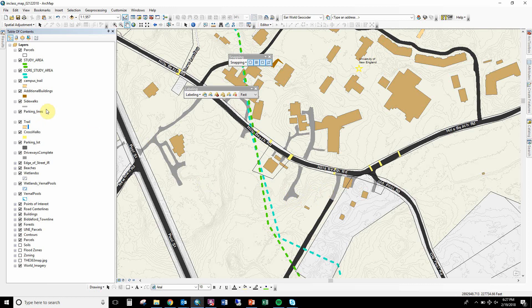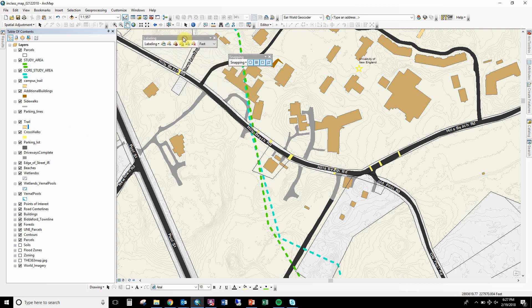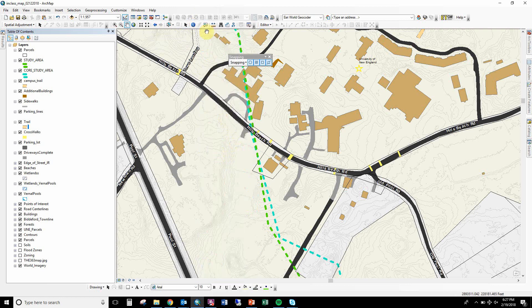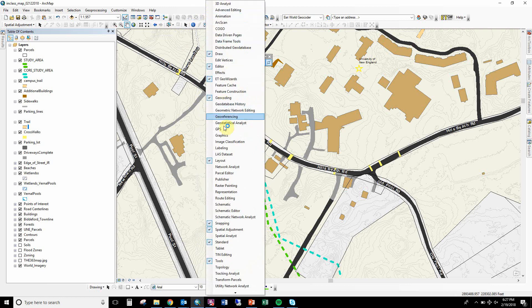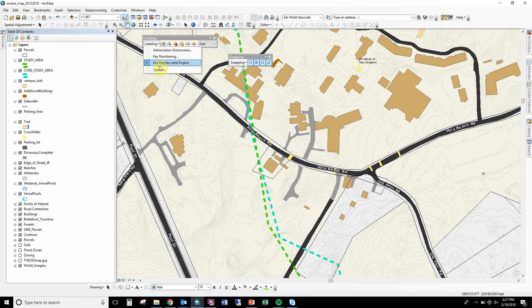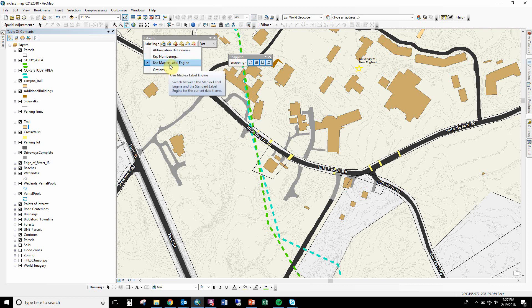I will show you how I did the street labeling. You can come back and watch this video again to do it again, but there is a labeling toolbar which you can turn on and off by right-clicking up here. Once you have it open, there's a couple options for labeling. If this isn't checked—this 'Use Maplex Label Engine'—you just go on and check it.